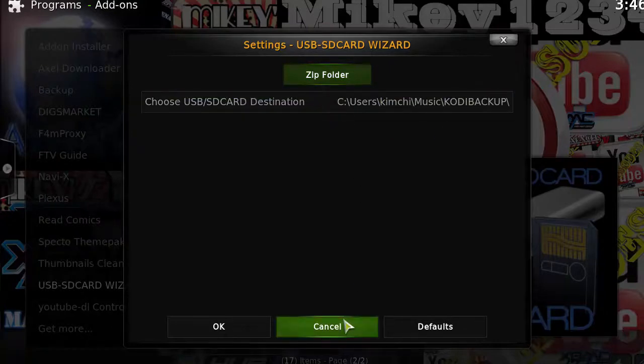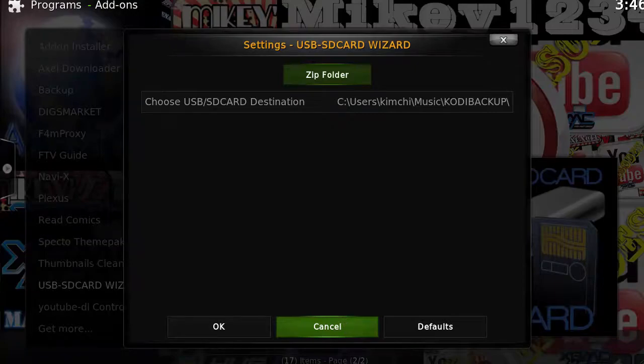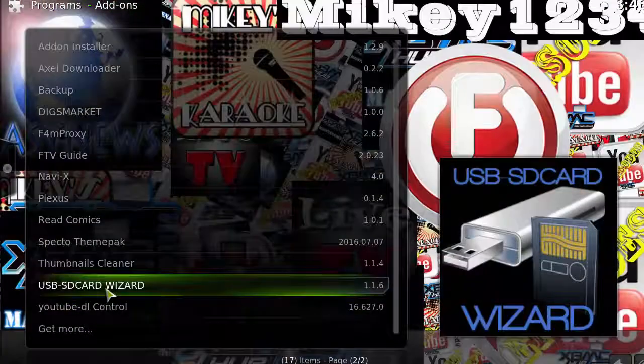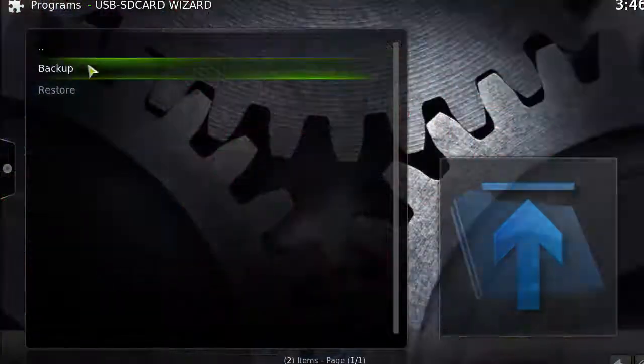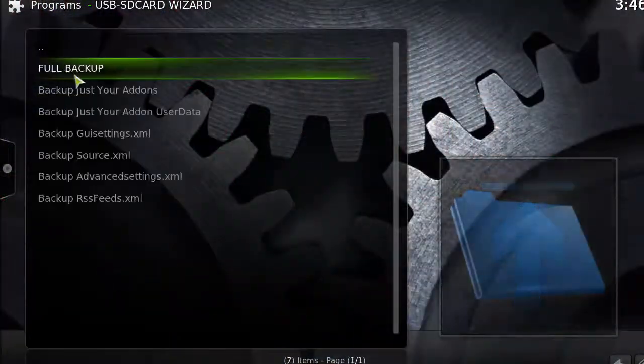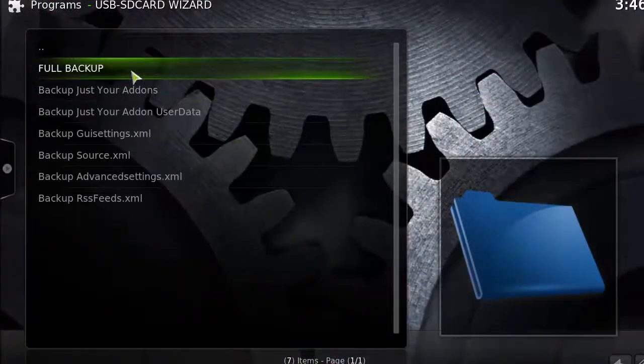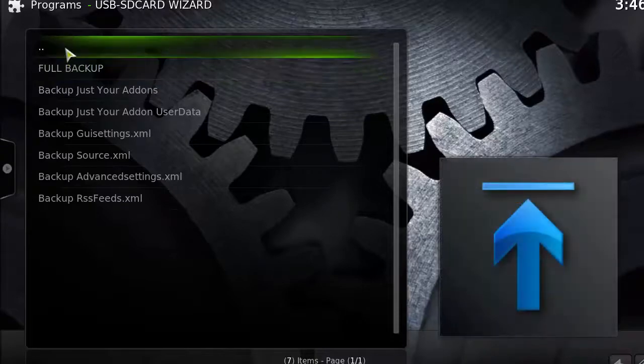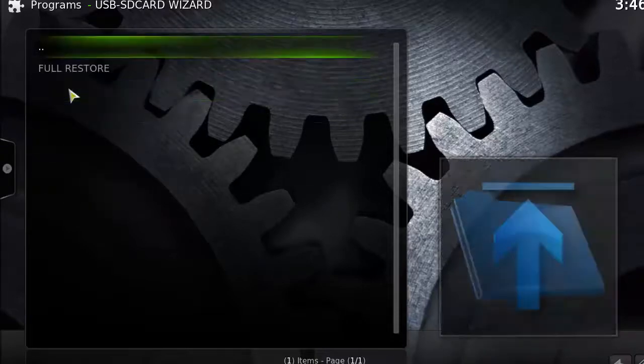Later on, when you want to restore your files, point to your backup folder, hit the Restore button, then Full Restore, and it will restore your settings. You do have to have USB SD Card.